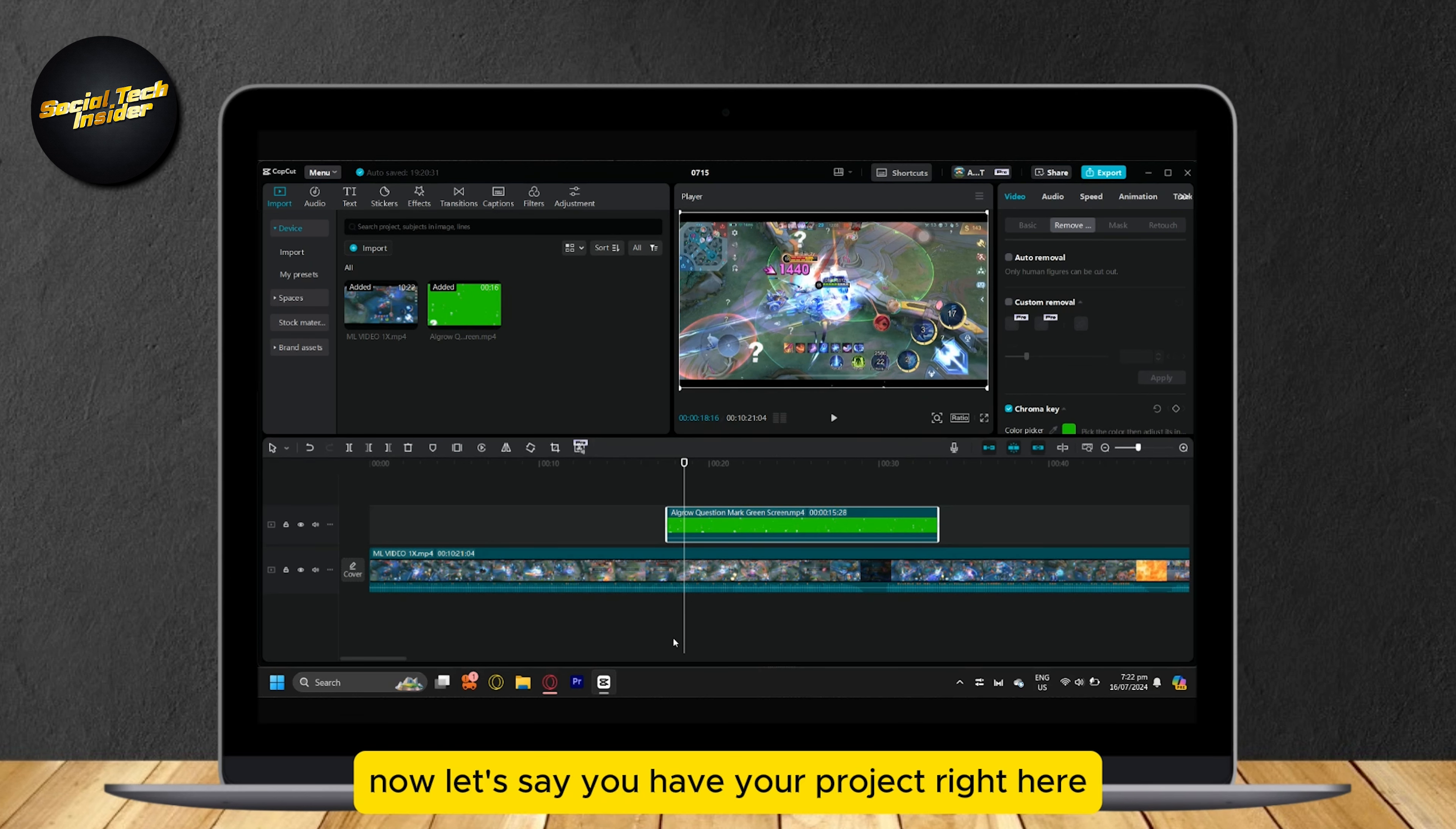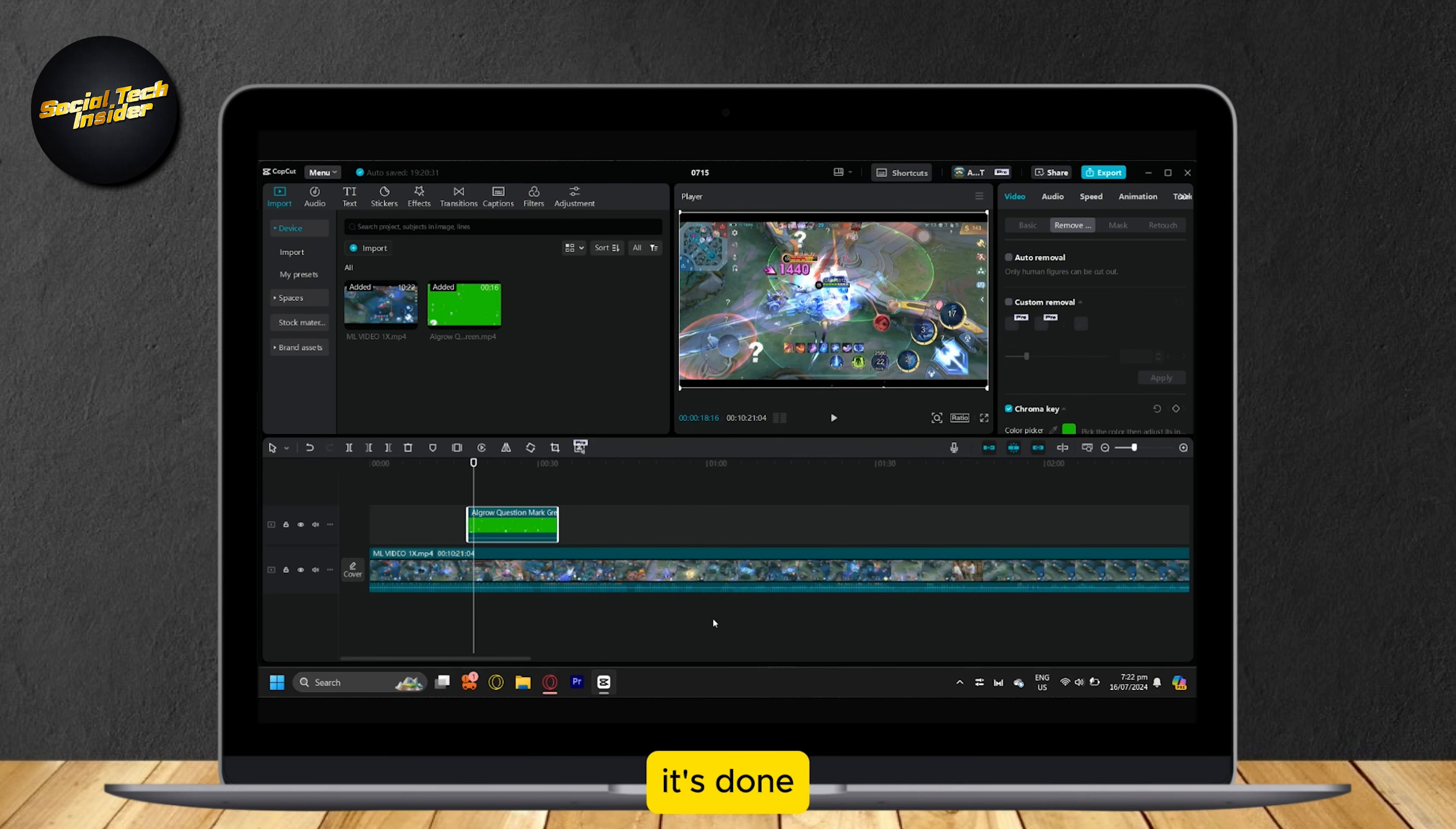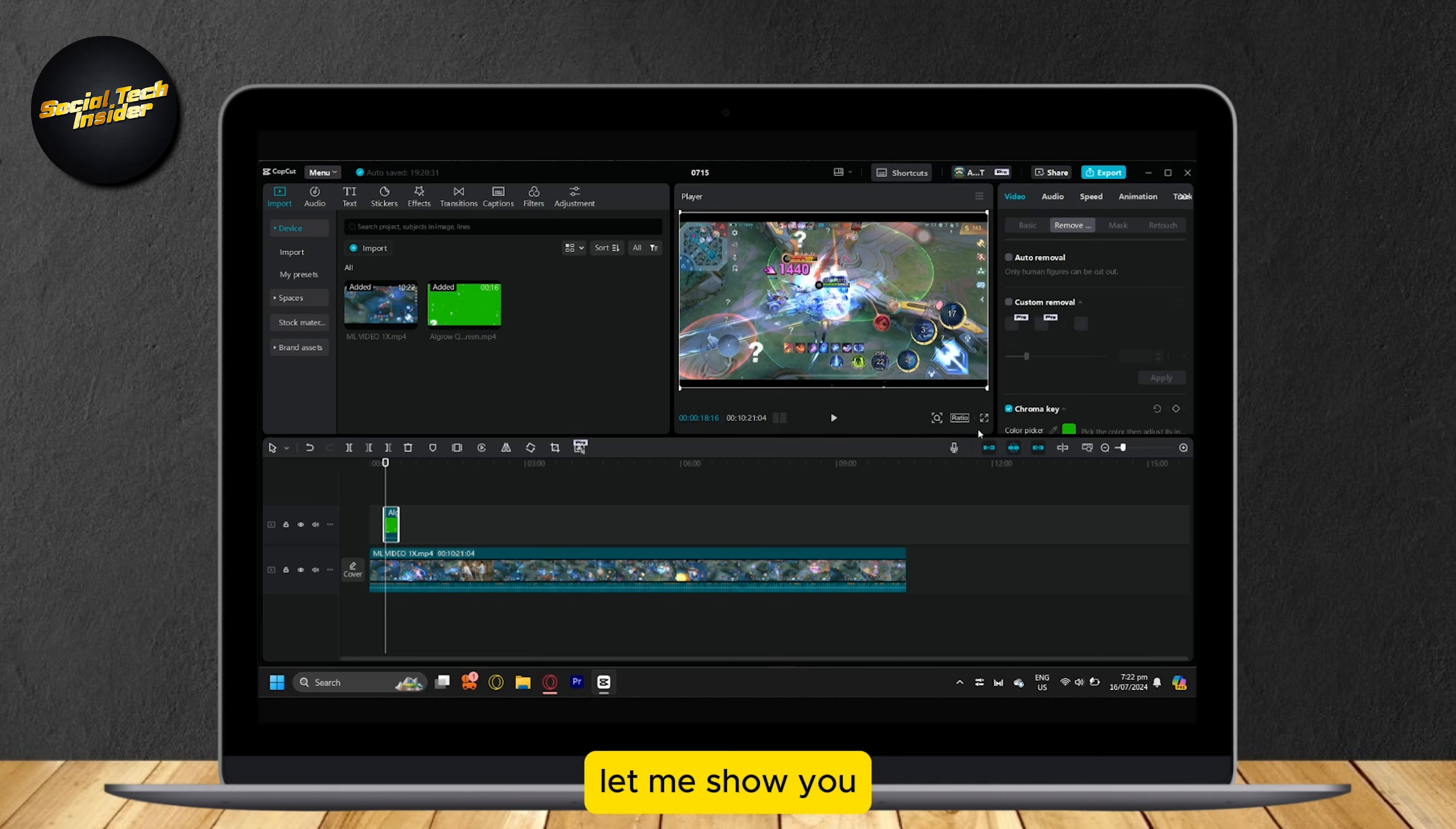Now, let's say you have your project right here. It's done, you've edited it, and now you want to export it. But how do you do that? Well, let me show you.